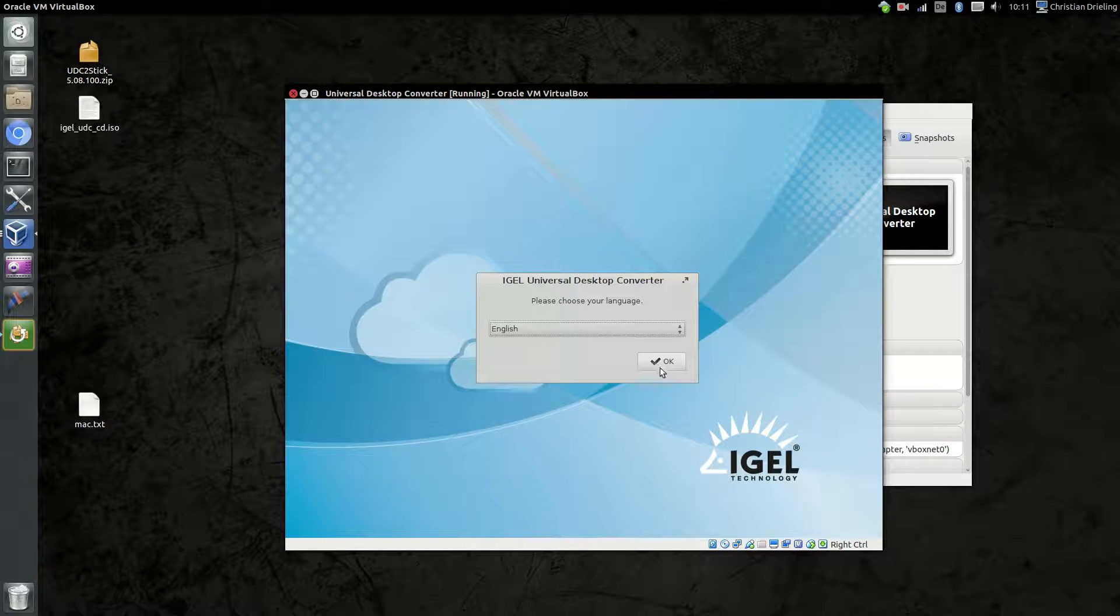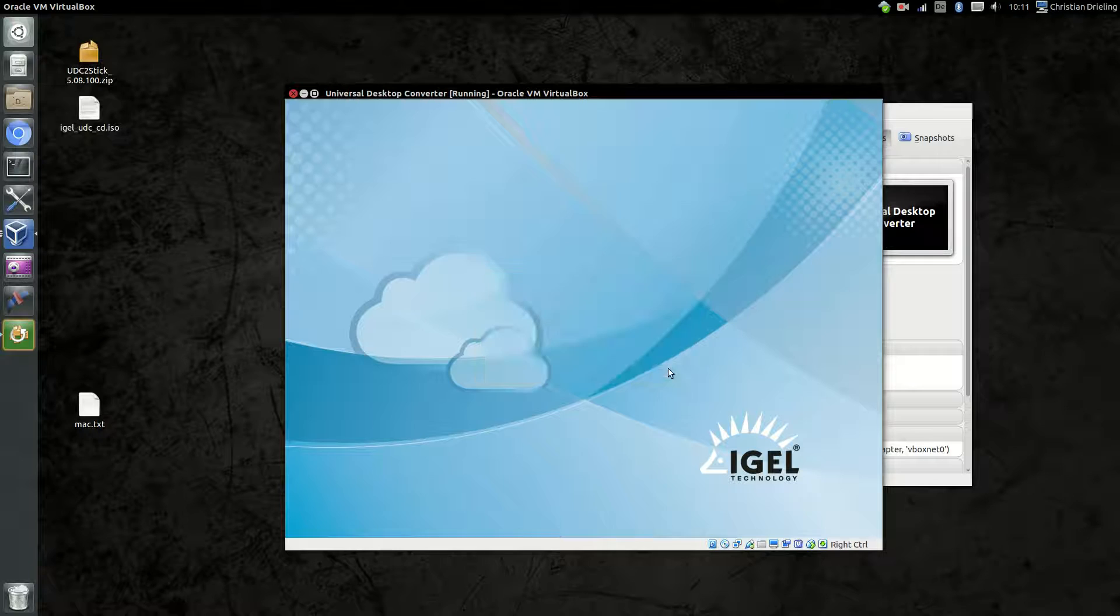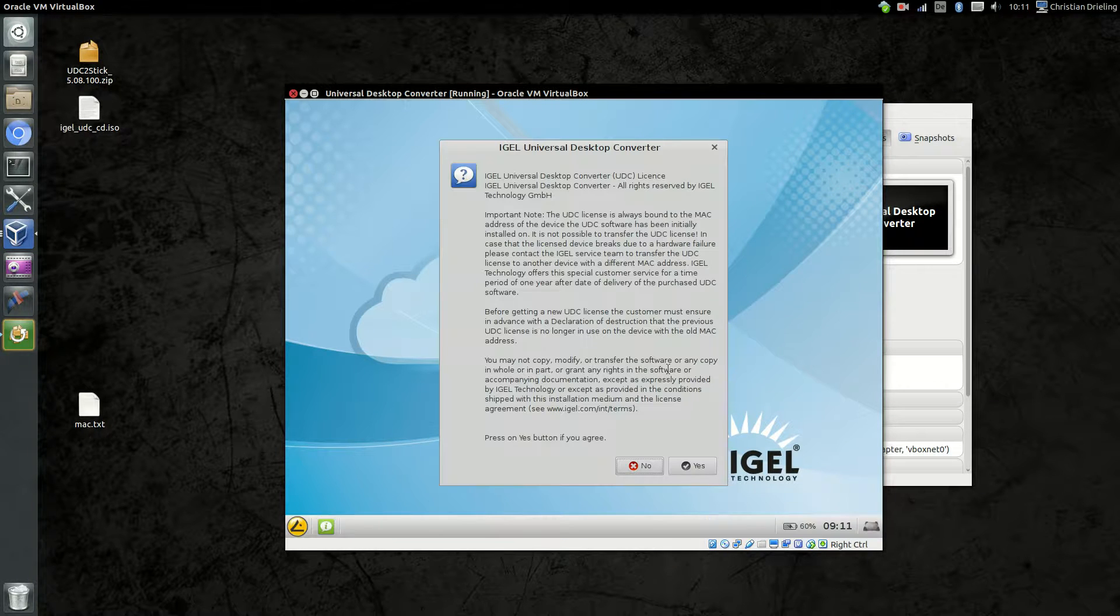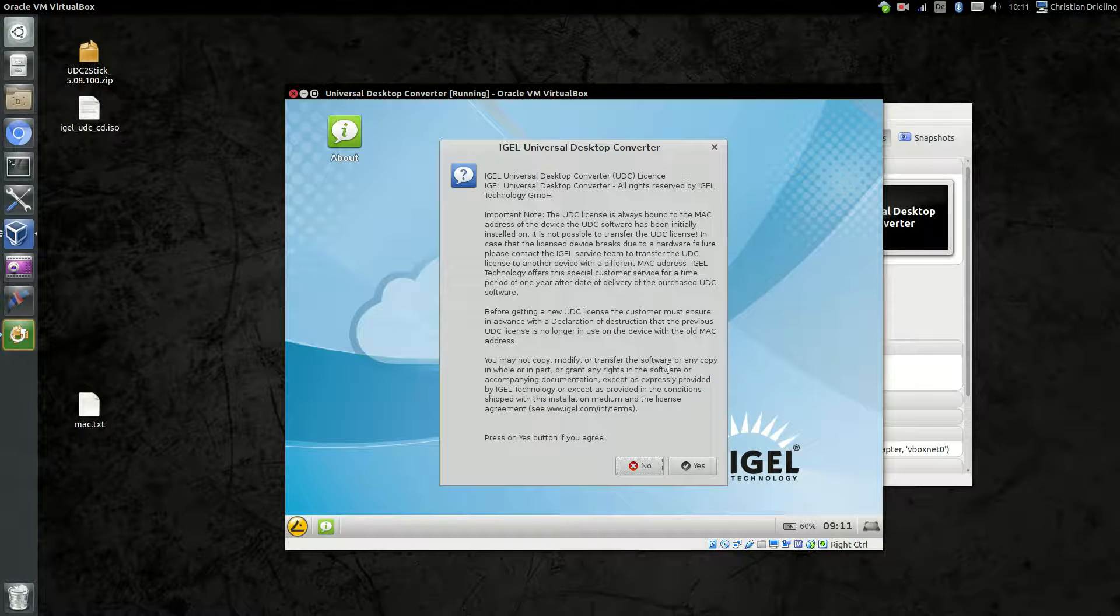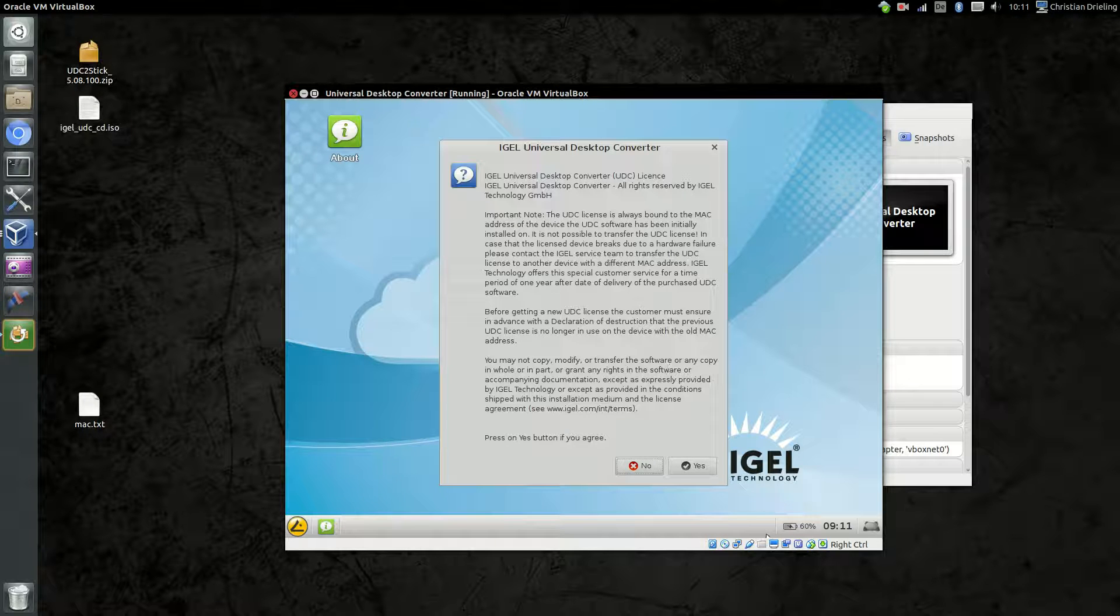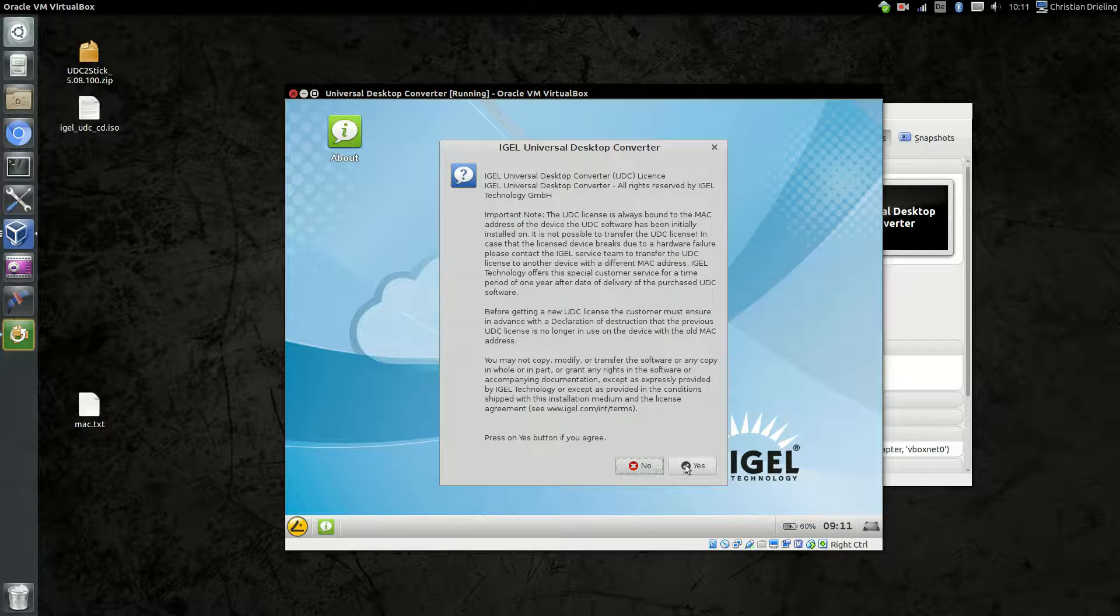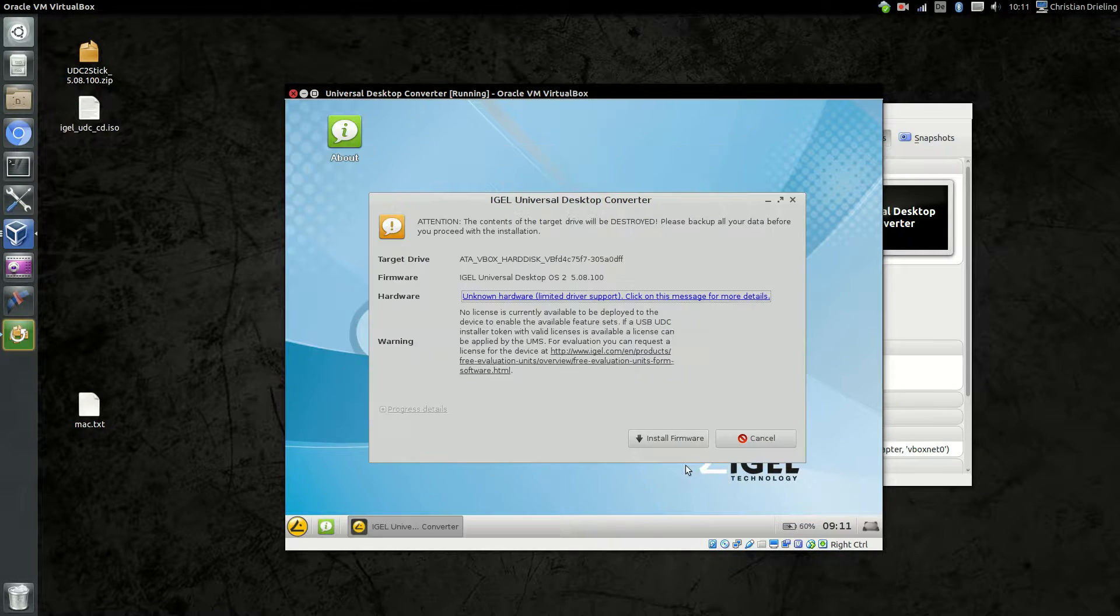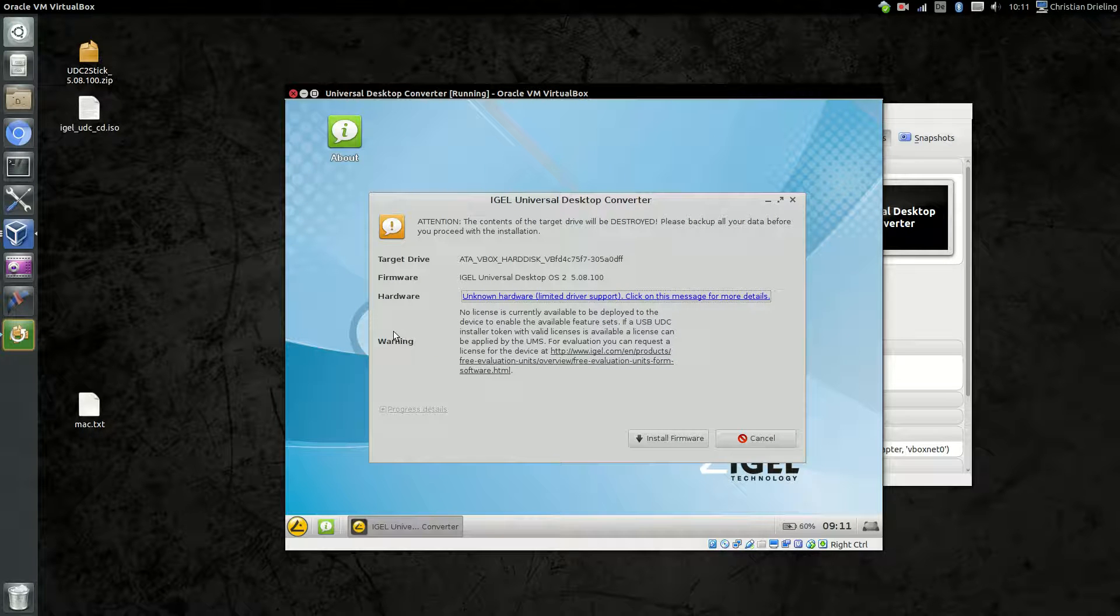First we have to choose our language, our preferred language. In my case it's English. We will get some information that the UDC license is bound to the MAC address. We have to agree to our license agreements here.